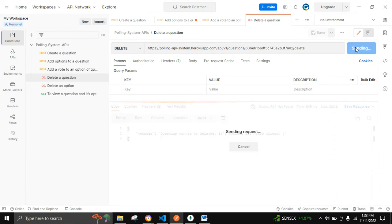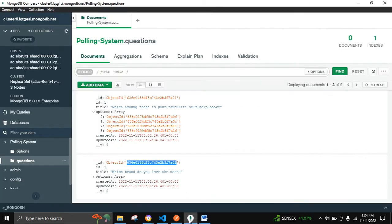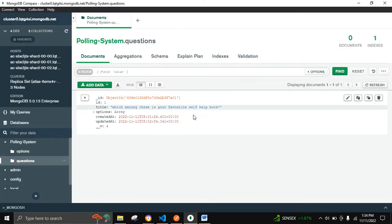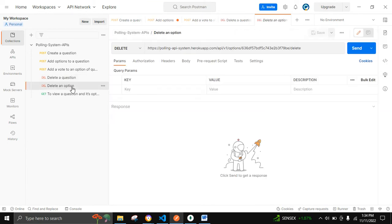Let's try to delete a question which consists of no options at all. We can see that the question is being deleted successfully.